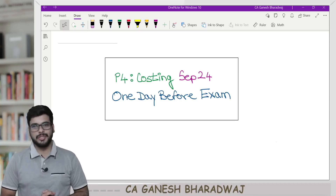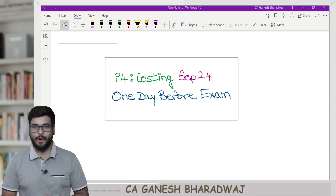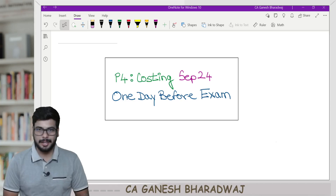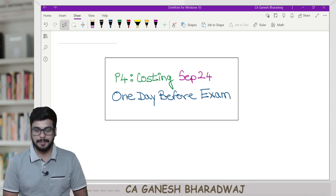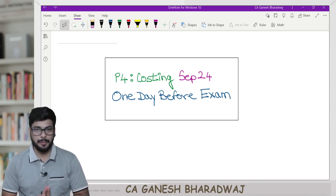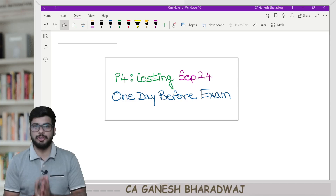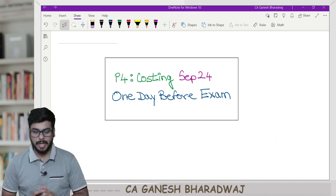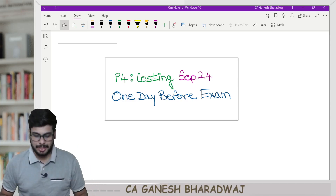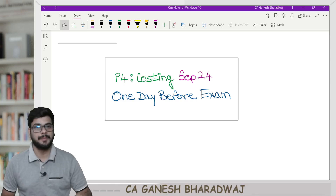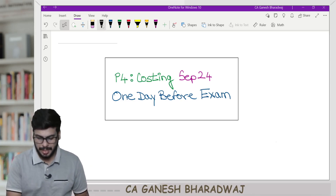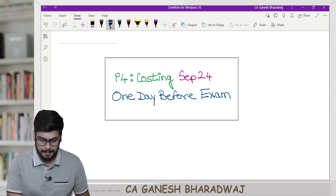Hey folks, welcome to a new video. This is C.A. Ganesh Bharadwaj. In this video, I am going to share with you the one-day-before exam strategy for your Paper 4 Costing for the upcoming September 2024 exams.